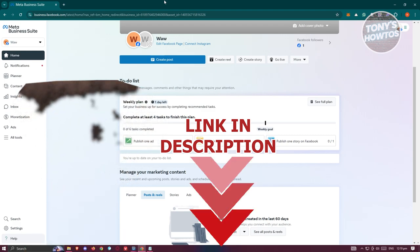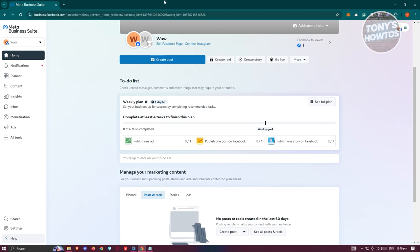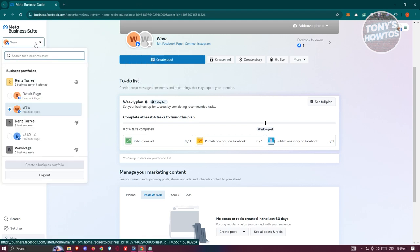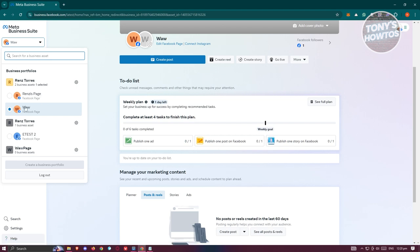First, go to business.facebook.com. Once there, we need to make sure we're using the correct Facebook page. At the top left, you have your Facebook name. Click on it and switch over to your Facebook page.